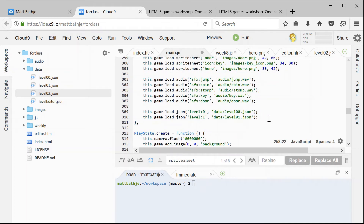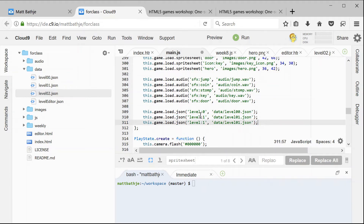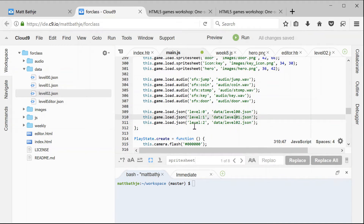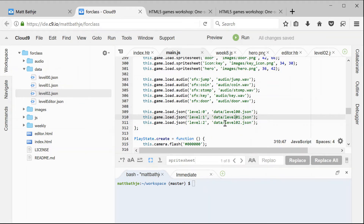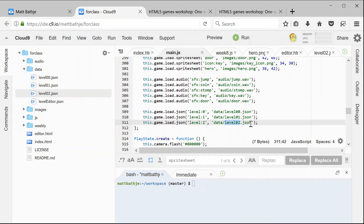Down in where we preload all of our assets, we need to copy one of these lines. We have level zero and level one — now we need level two, and we need to point it at level02.json. So now we have three levels and we're loading data for three levels. It's important that this file name has to match what you created. The important part is this has to follow the same pattern: it's level, colon, and then a number, and the numbers have to be in order — zero, one, two — because that's how the game knows to switch to the next level.